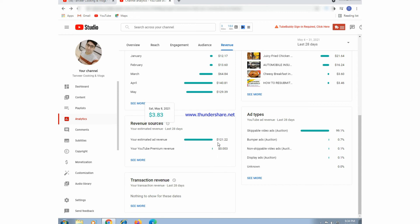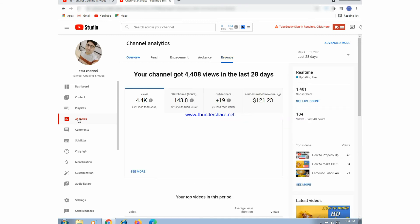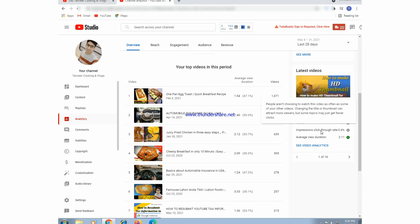Here are the revenue sources and the analytics for the last 28 days. This is our latest uploaded video and we can see the analytics of this video here.